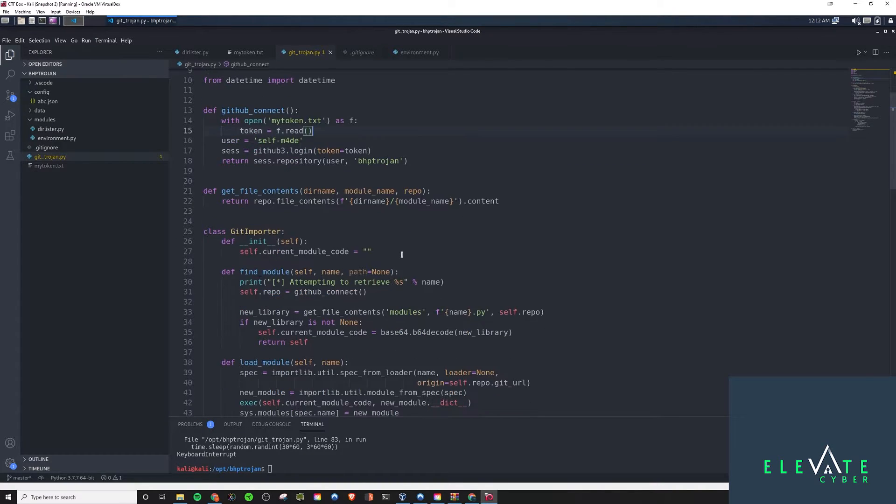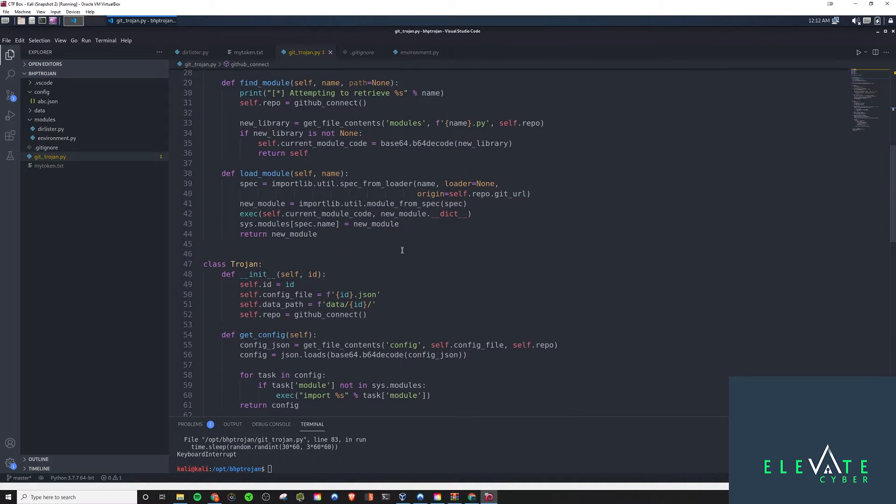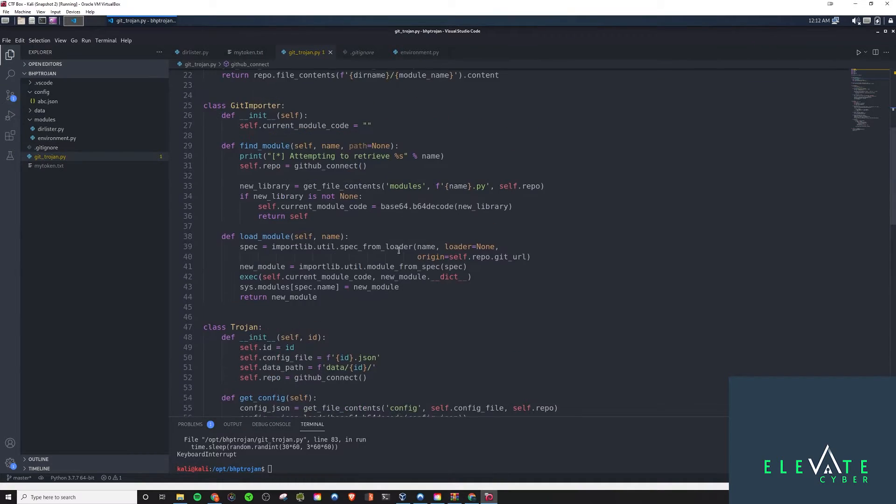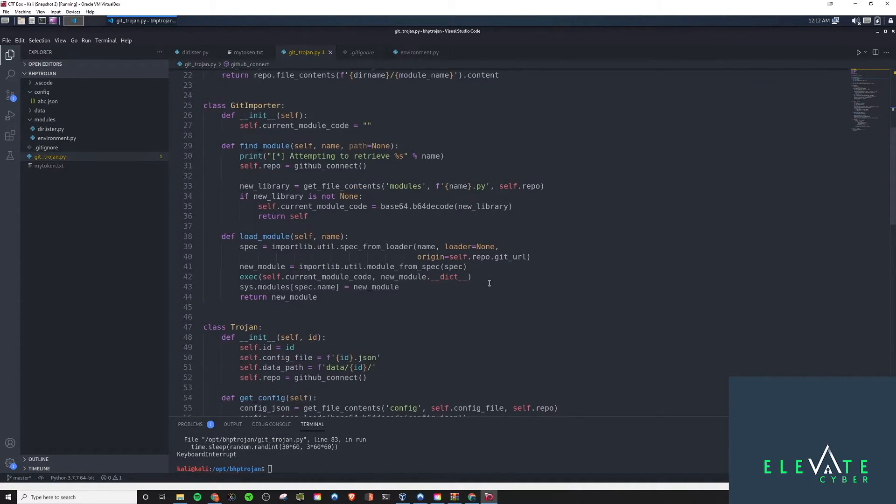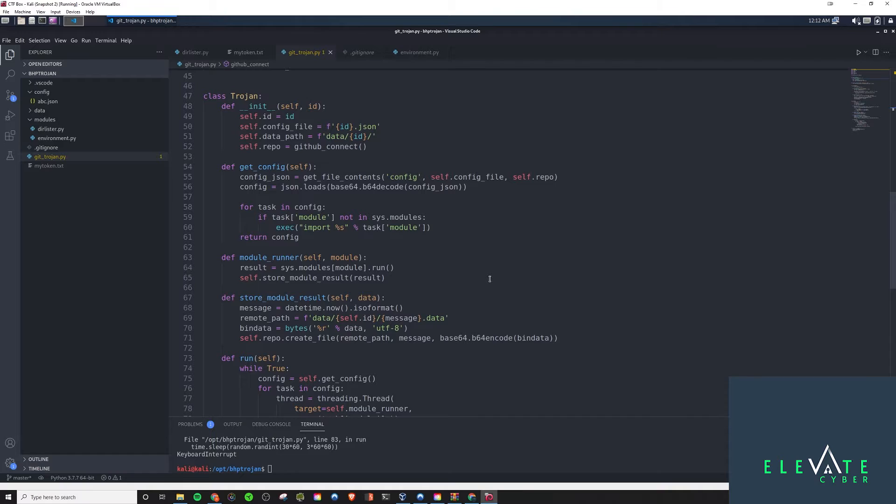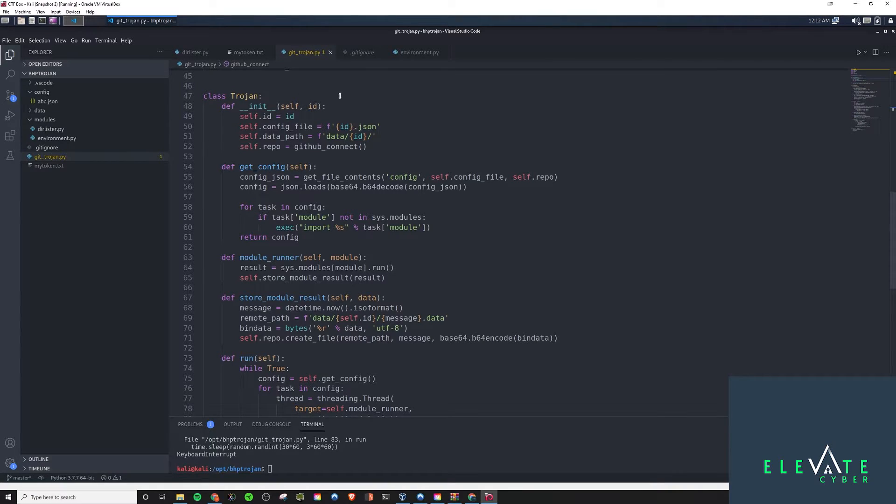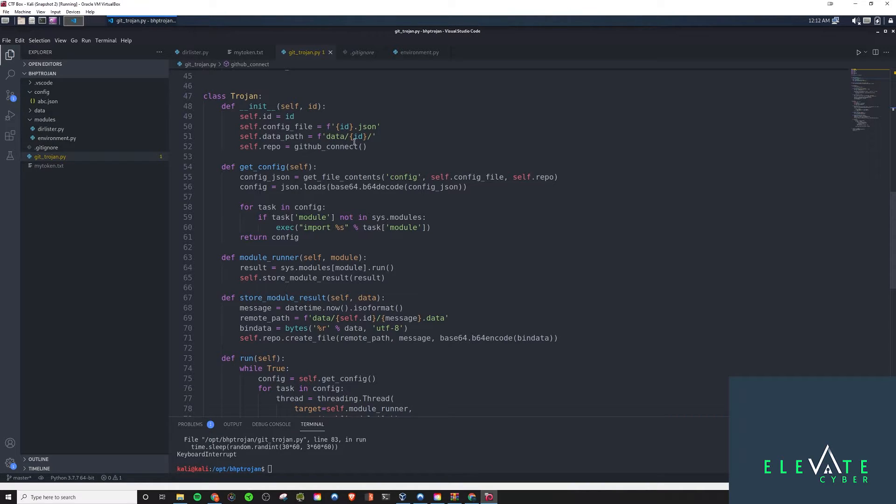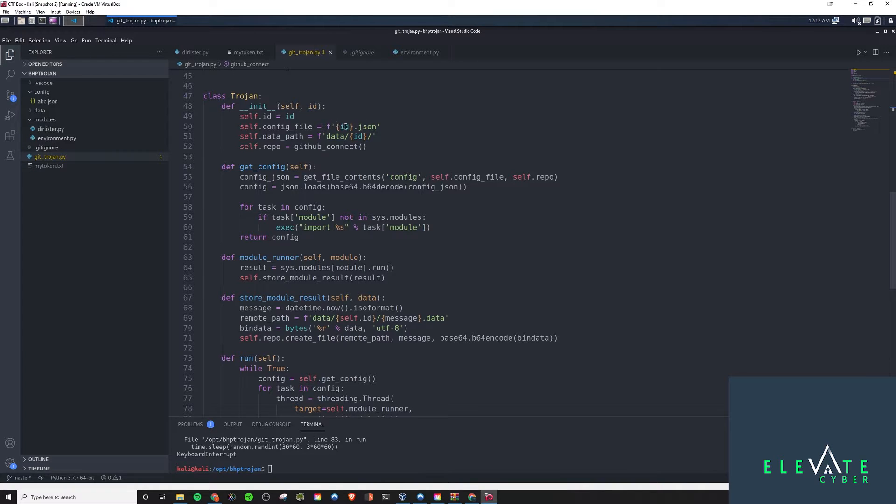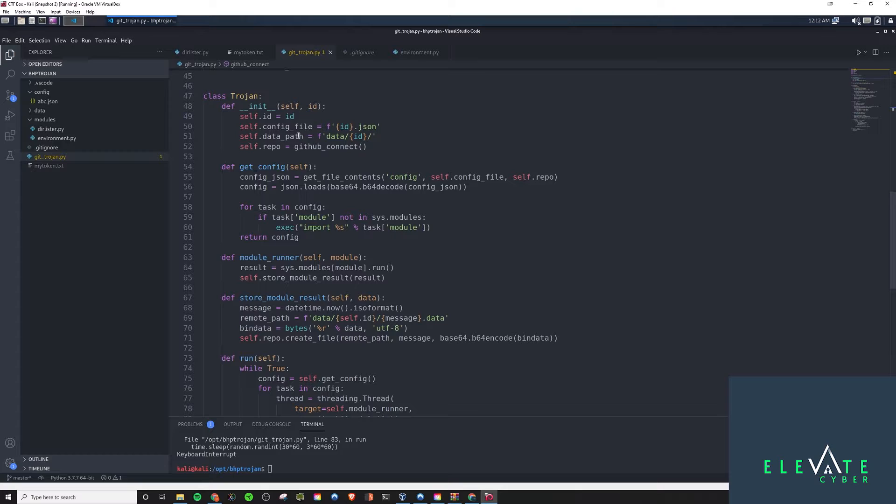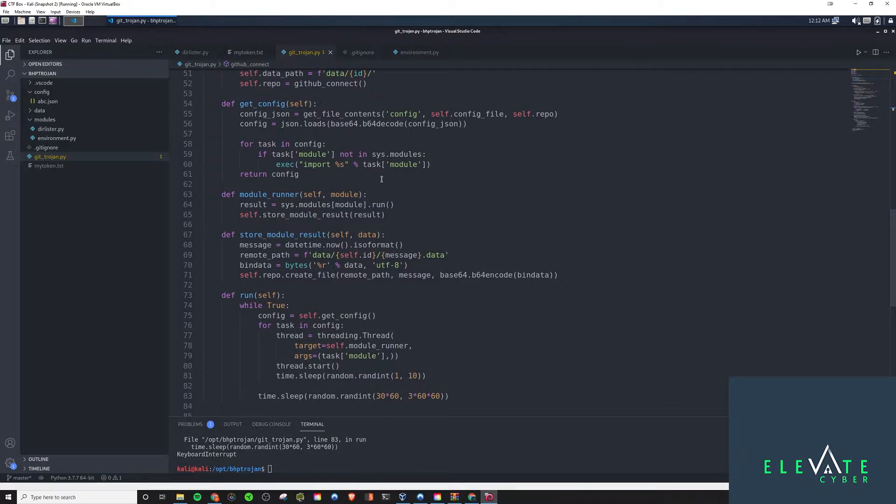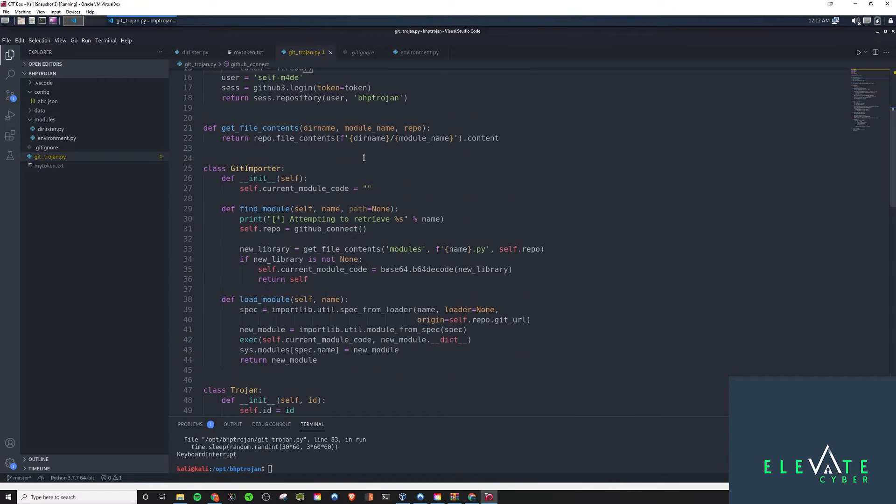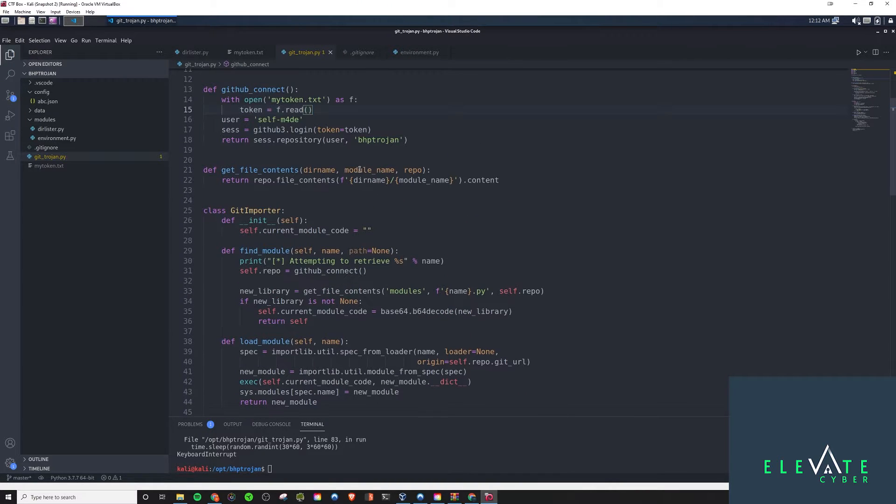And the Trojan class is the next thing I want to talk about. We will get to this git importer here towards the end. But this one is, we have our init function where we're initializing the ID, config file, the data path. And as you see, we're taking in the ID. We're going to build the JSON config file from that ID and even have it create its own directory. And that will be the data path. And then, for the repo, we'll have it connect to our GitHub, running the connection that we talked about up here.